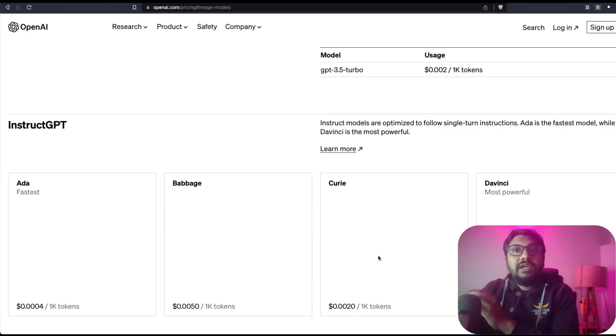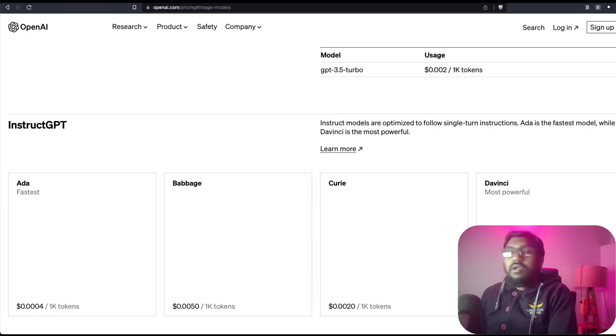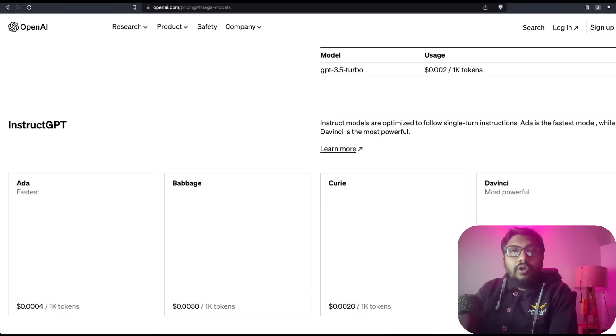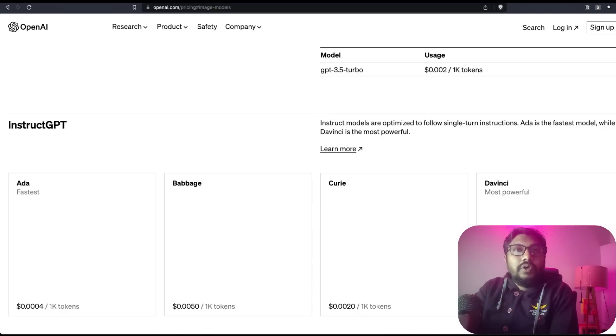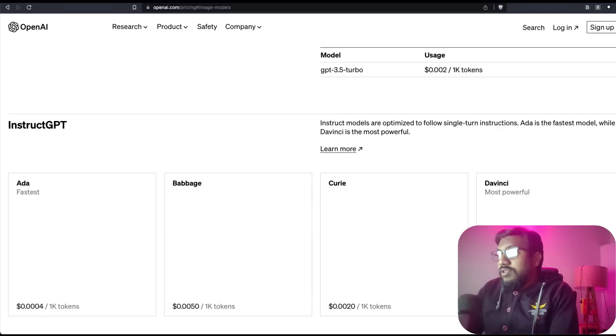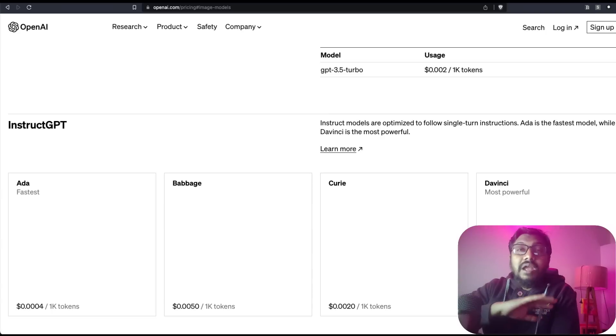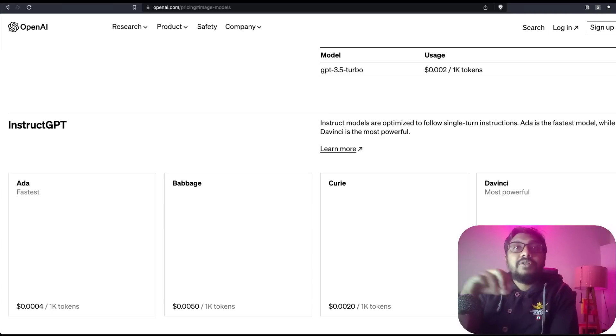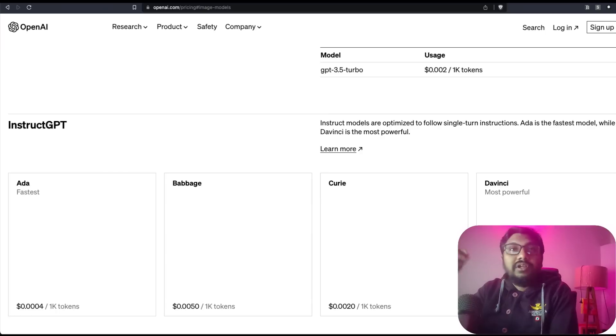Previously the DaVinci model cost was $0.006 for 1000 tokens. But OpenAI reduced the price from that to $0.02, and that made a lot of developers build applications on top of the GPT-3.5 model, the text-davinci-003 model.